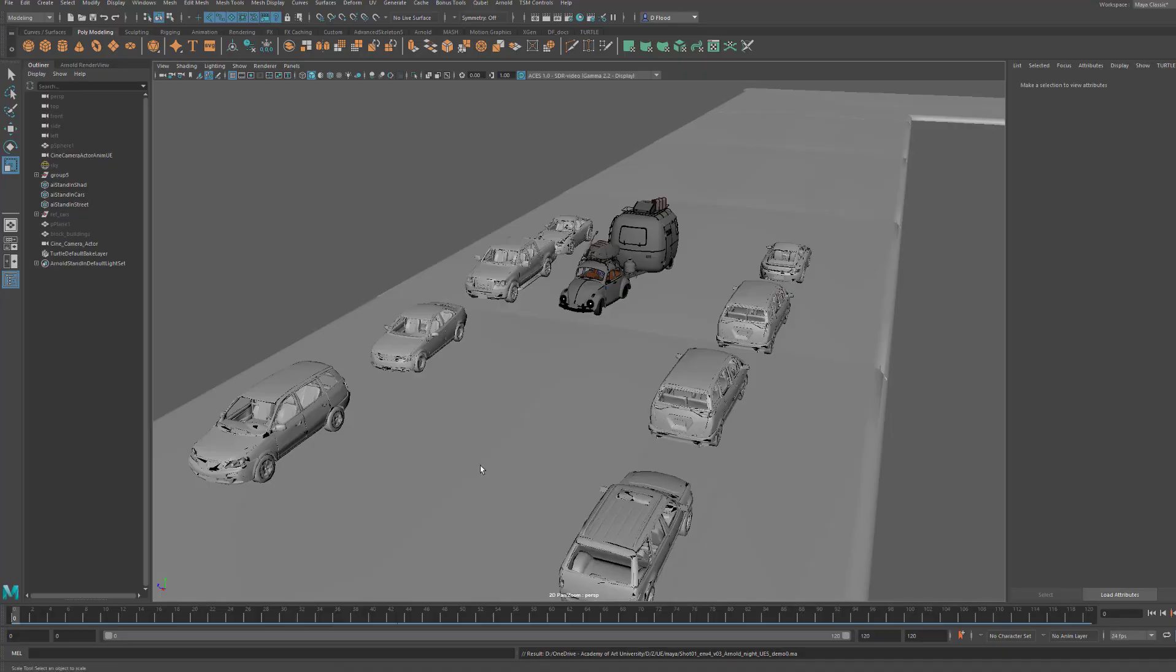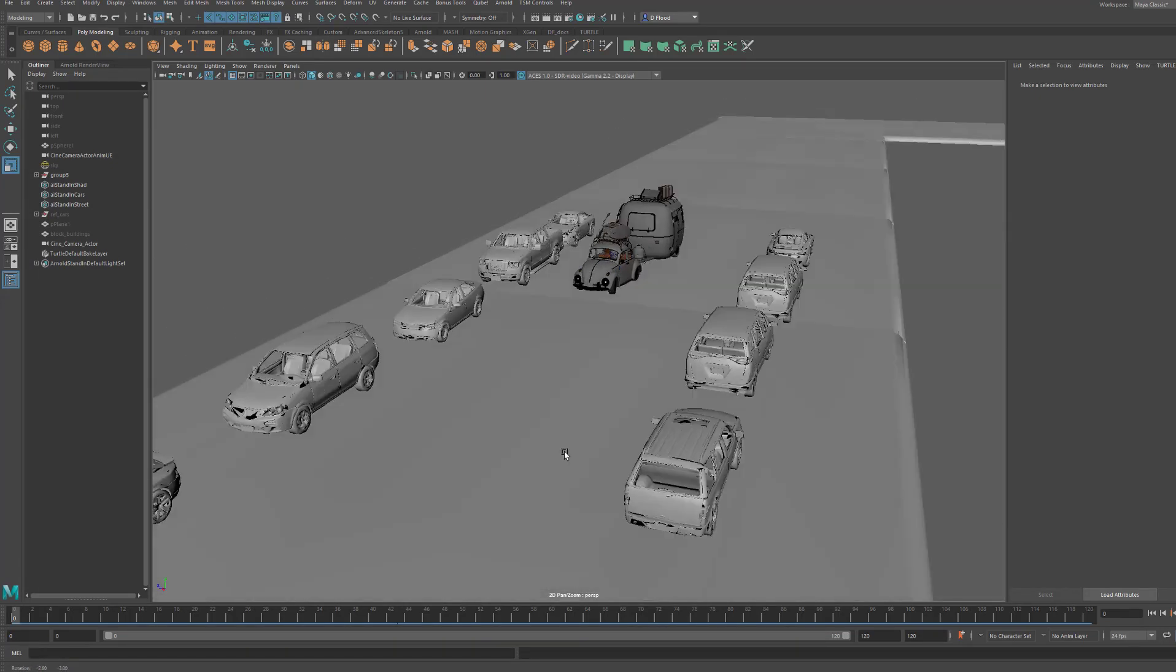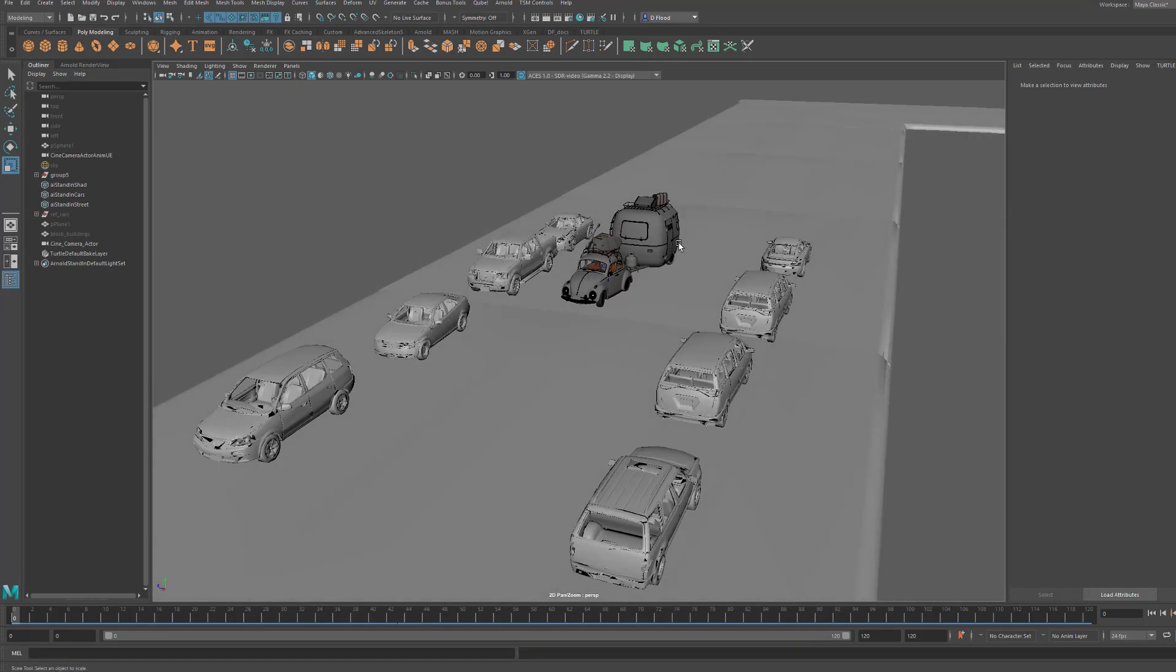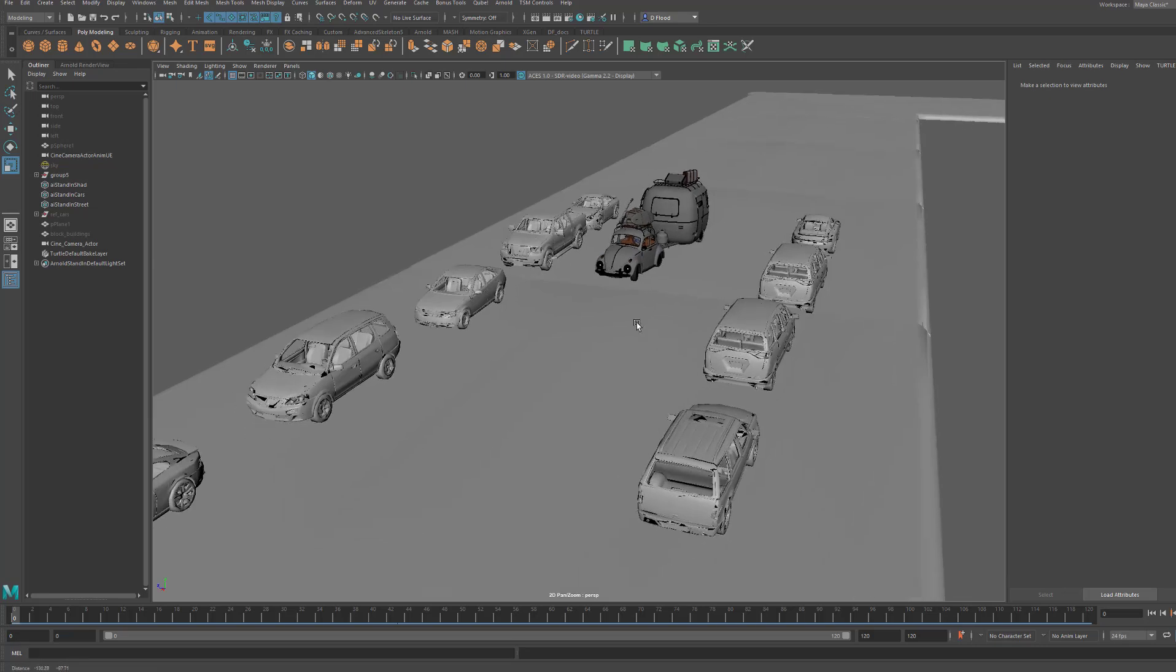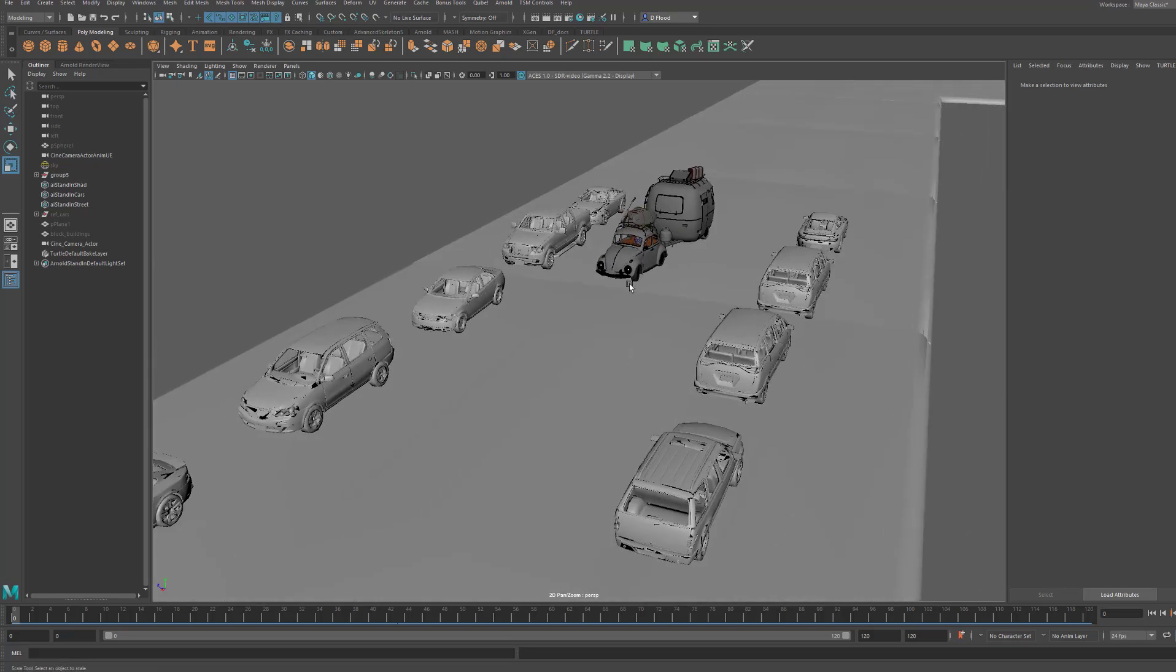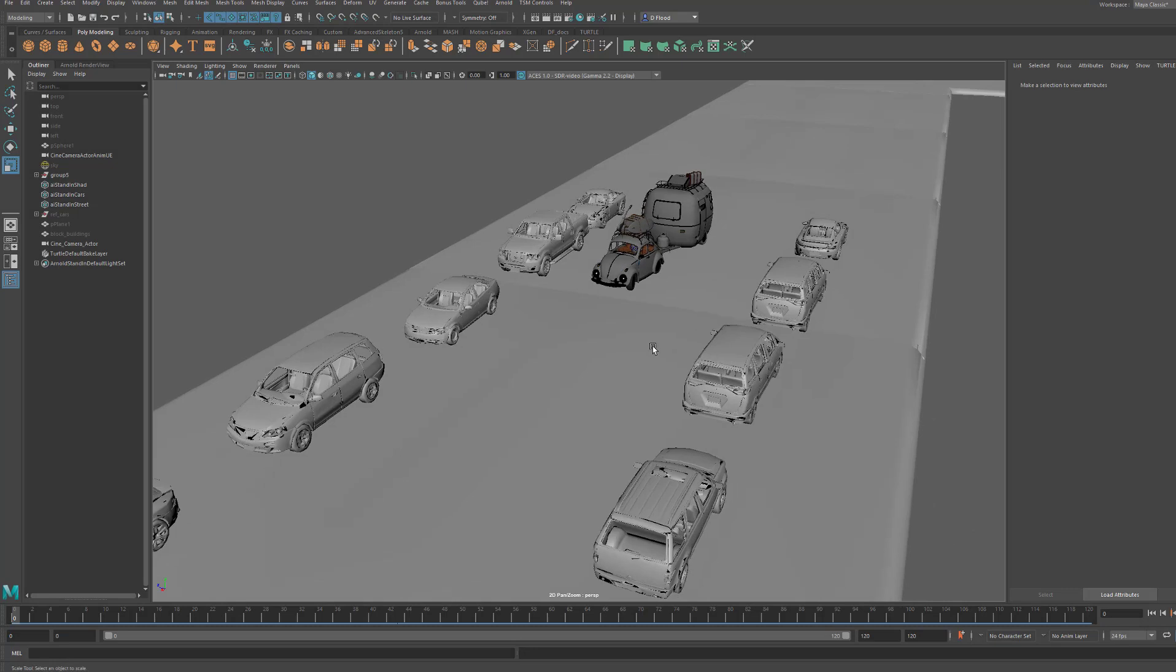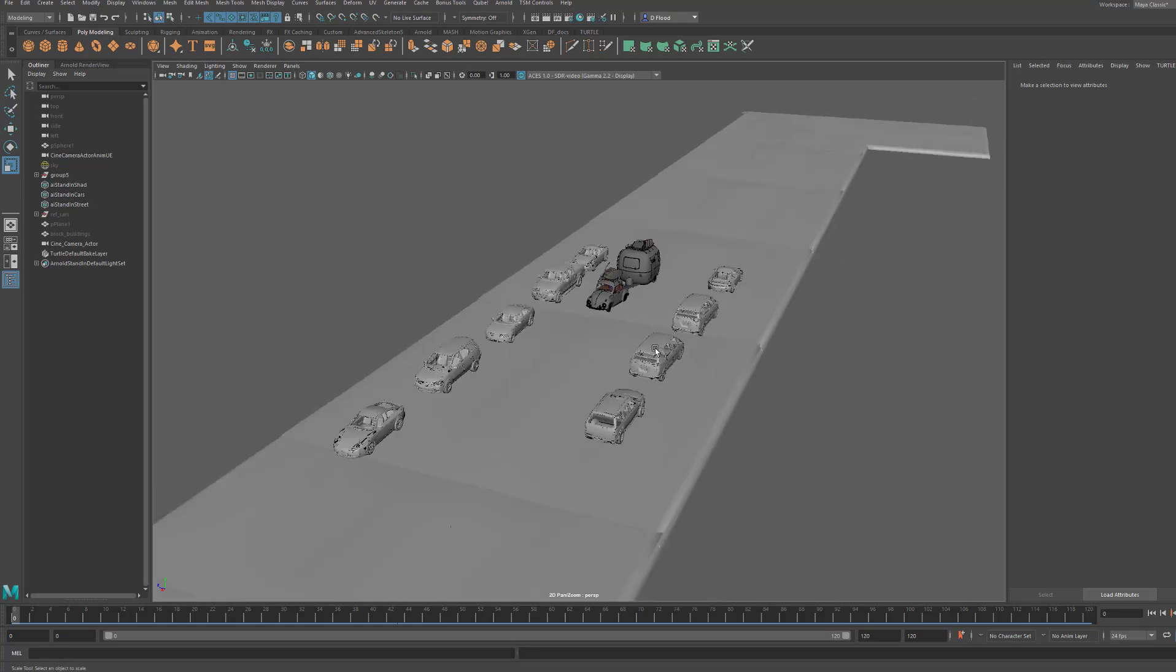And you can see I've already read in the FBX files where I have this and I've already positioned my Maya geometry to be in the right position and scale to be driving down the street later. And I also have the camera in here.